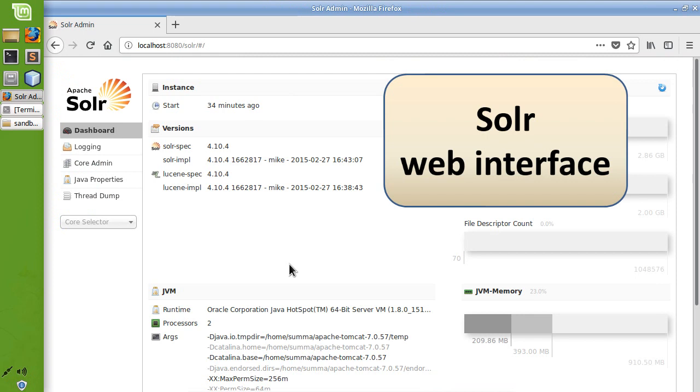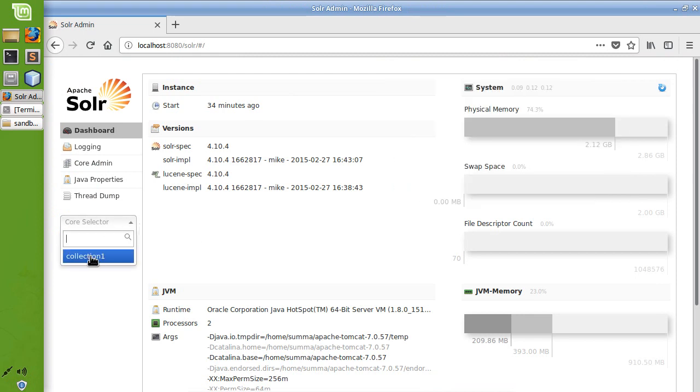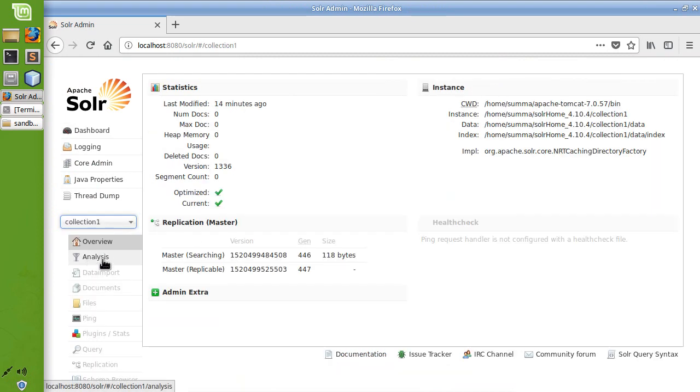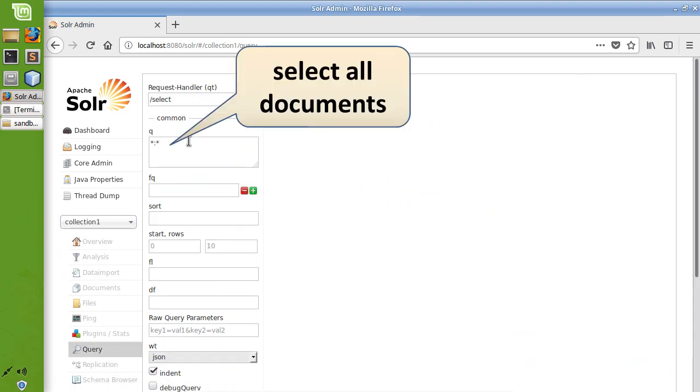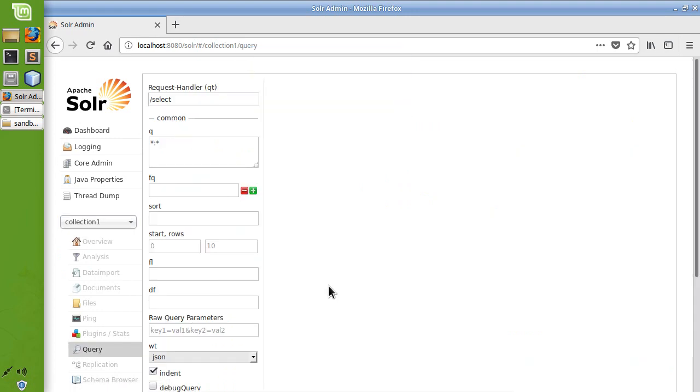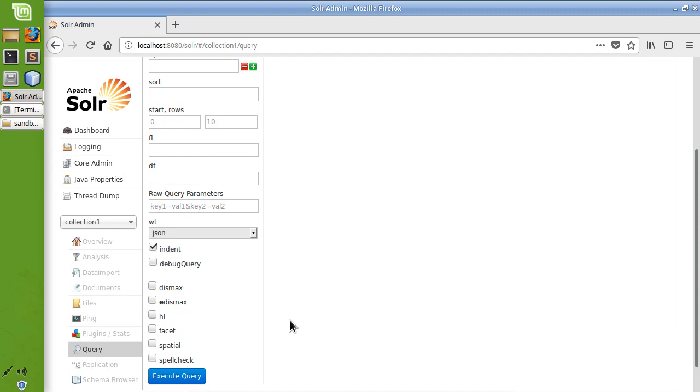Solr is an open-source, enterprise-level search and storage platform. It's possible to interact with Solr by using its web graphical user interface.